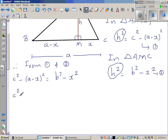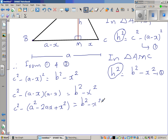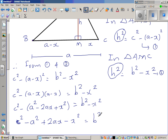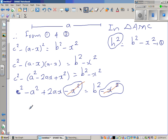Expanding: c squared minus (a minus x)(a minus x) equals b squared minus x squared. Using FOIL, c squared minus (a squared minus 2ax plus x squared) equals b squared minus x squared. Expanding the bracket: c squared minus a squared plus 2ax minus x squared equals b squared minus x squared. The x squared terms cancel on both sides.